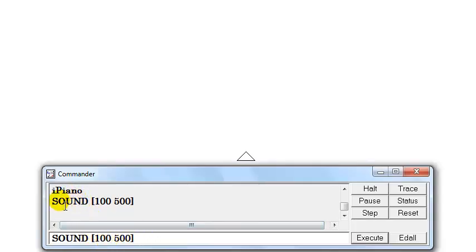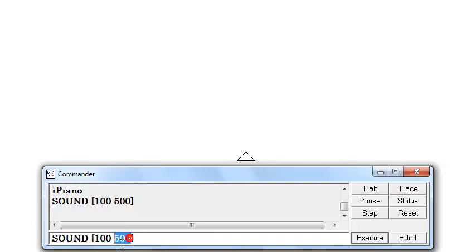I'll give you an example of it. You see this command here, sound, square bracket, 100 by 500. The 500 is actually the duration, but the 100 is the frequency.